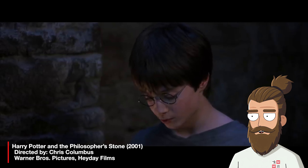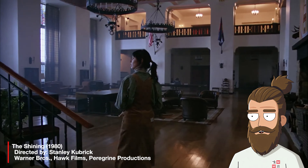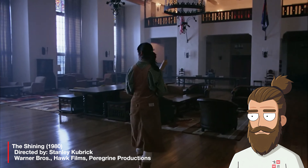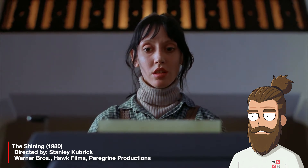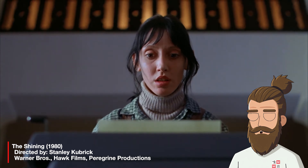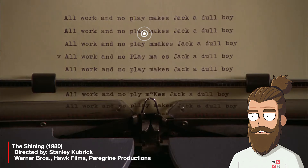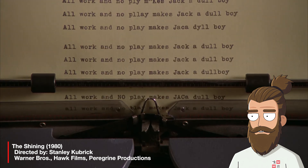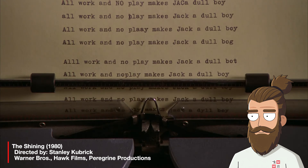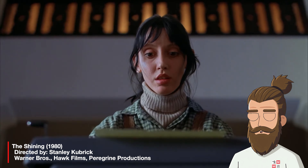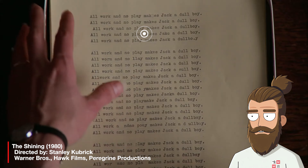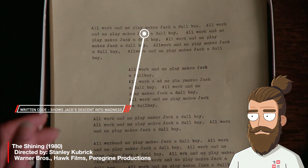Another significant use of written codes can be seen in Stanley Kubrick's The Shining, an adaptation of Stephen King's work. In one iconic scene, Wendy discovers Jack's manuscript, which consists of the repeated phrase 'all work and no play makes Jack a dull boy.' These words are critical in revealing Jack's descent into madness, functioning as a chilling visual representation of his deteriorating mental state. The repetitive nature of the text deepens the horror for the audience, turning a simple written phrase into a symbol of the psychological terror that permeates the film.